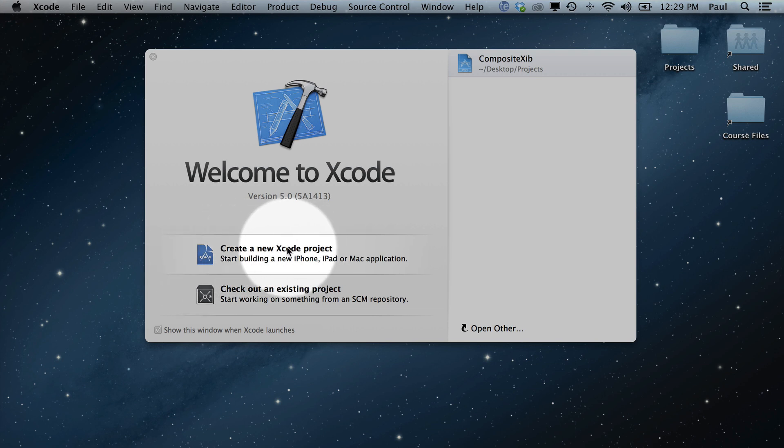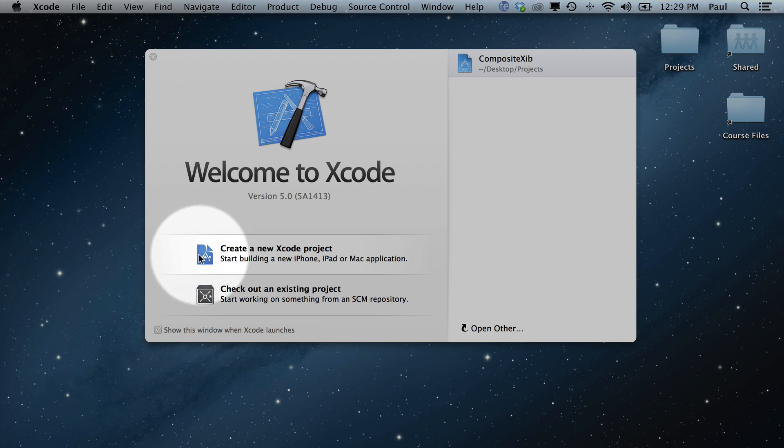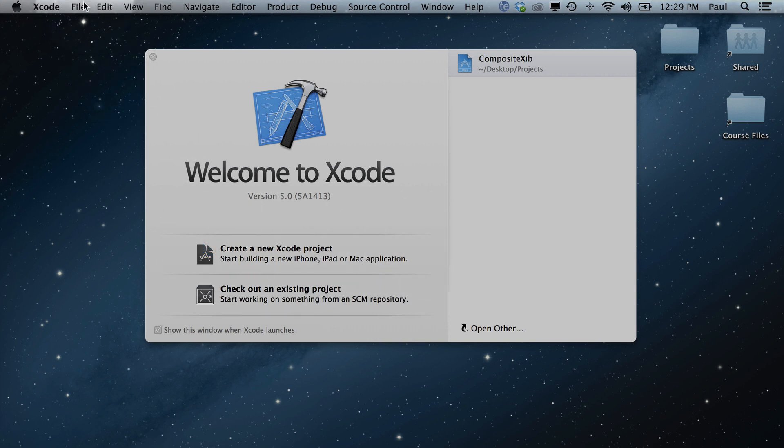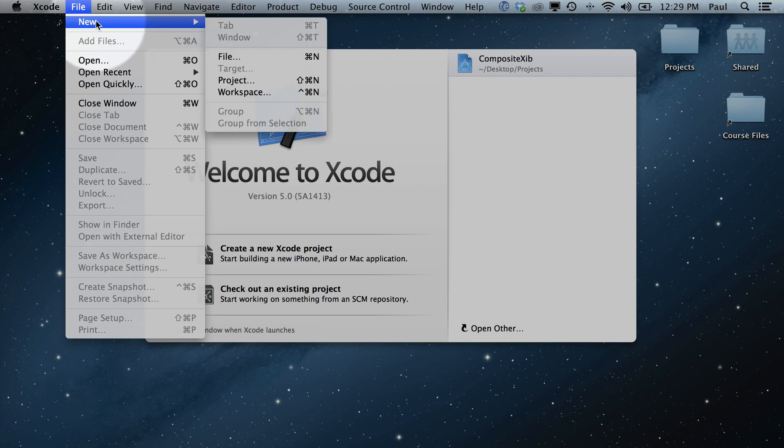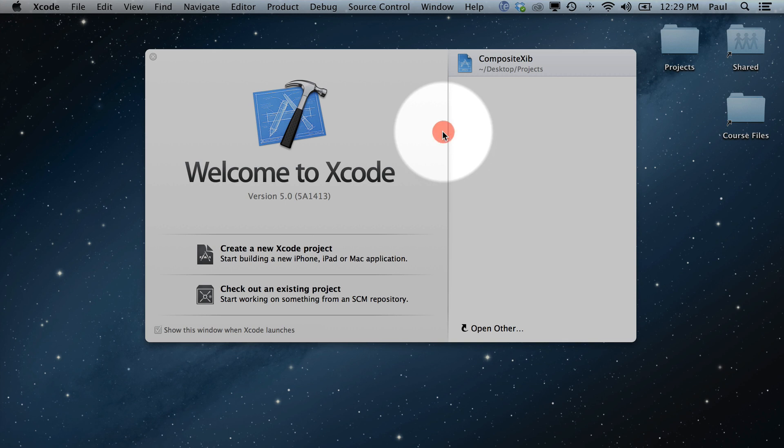And we can create a new project. So this is the first thing that we're going to do. Now there's two ways to create a project that I'm going to show you real quick. You can either click this button, or you can come up to File, New, Project. So these are the two ways we create projects.